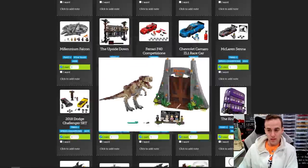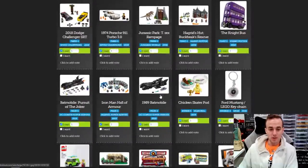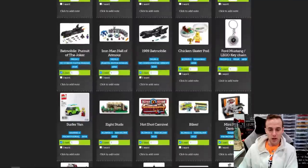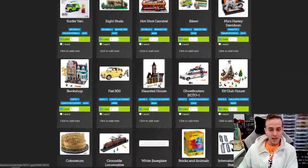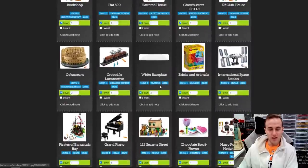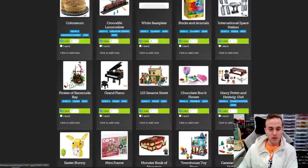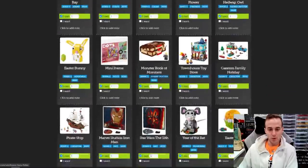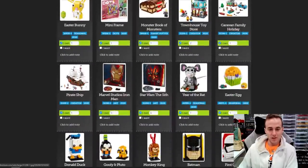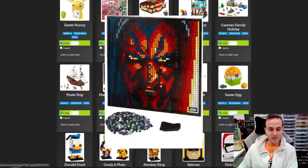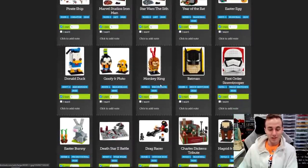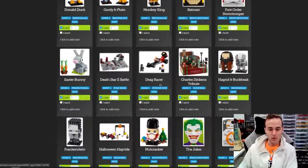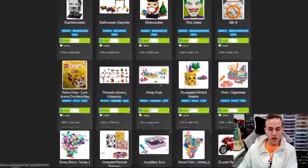We're in 2019 now and as you can see we've still got a long ways to go. There's the '89 Batmobile, Hot Shot, Eight Studs, the Bookshop, some classic stuff, the International Space Station, the Piano, Pirates of Barracuda Bay, some Dots promo stuff, six Sith Arts. Some brick sketches, some more Brickheadz — but you can see these 2020 Brickheadz releases were nowhere near the ones prior that we were looking at.